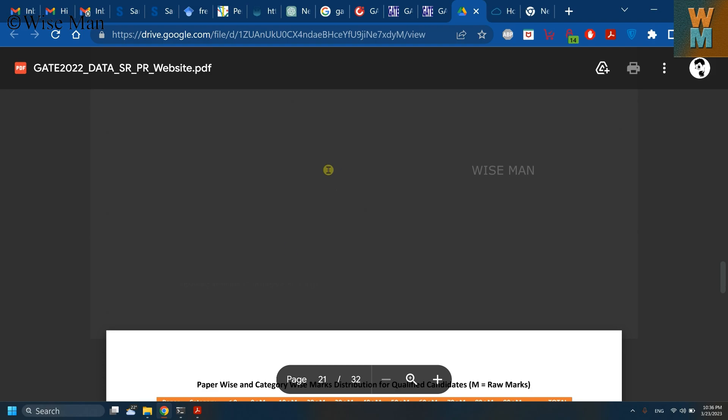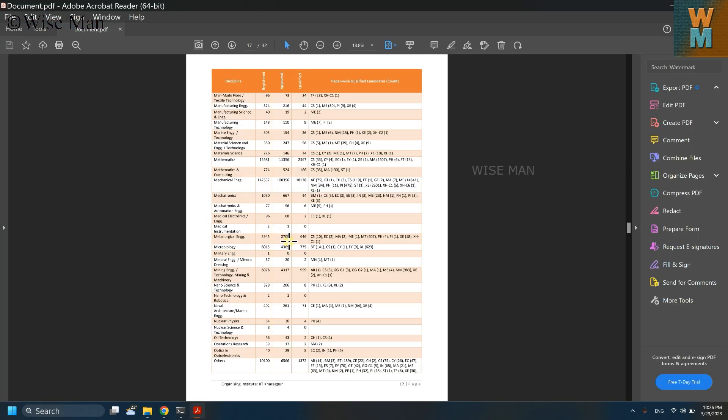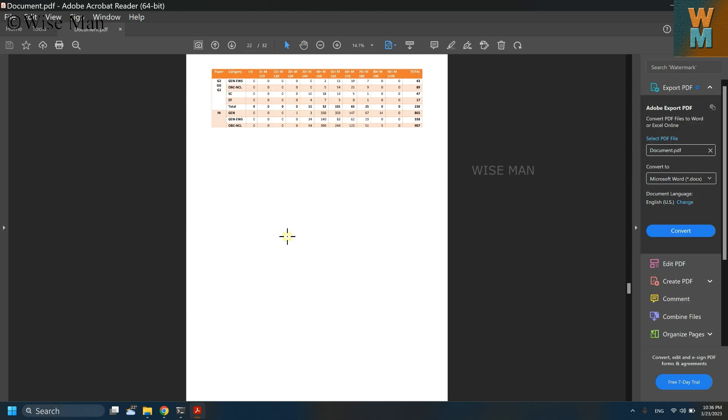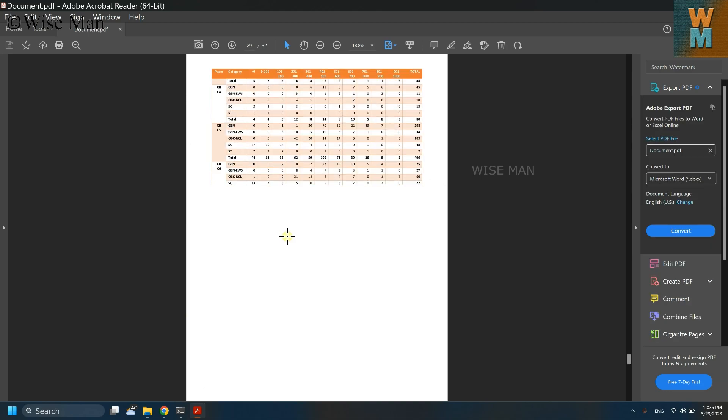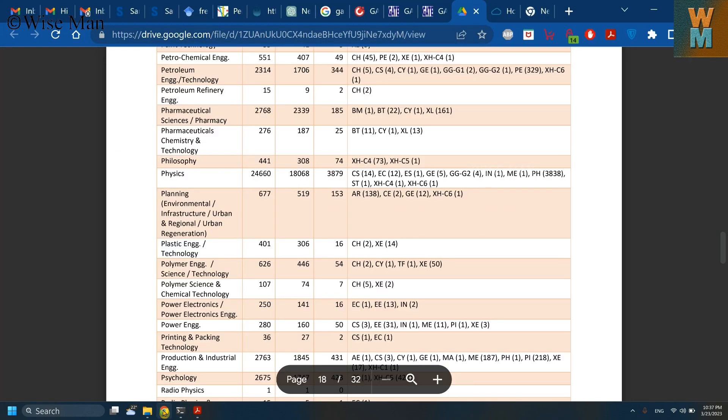So in this way you can download the PDF very easily by just using these small steps, and that will help you to download this kind of PDF which are not available to download, which are only in a view-only format or which are restricted to download.